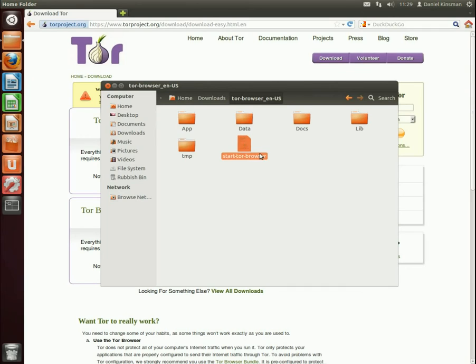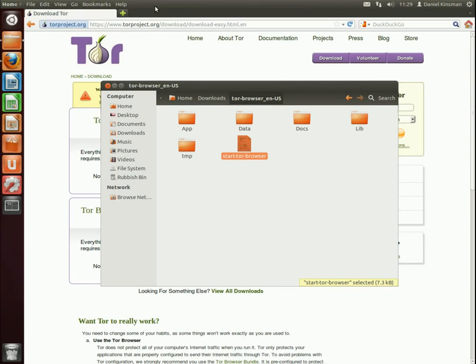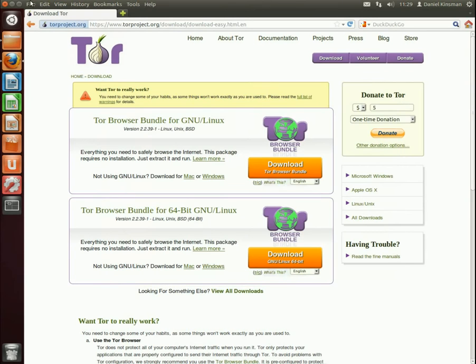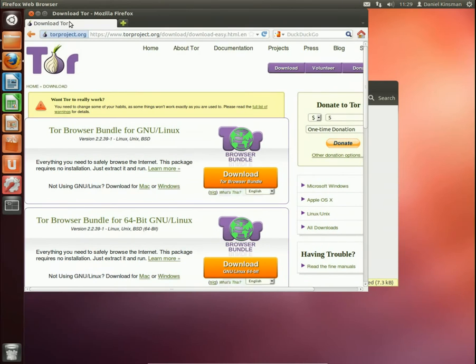All you have to do is click on Start Tor Browser and it will launch, connect to the Tor network and give you a separate browser. I might just minimize this one here to make it a bit more clear.